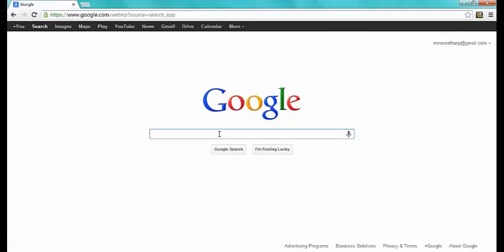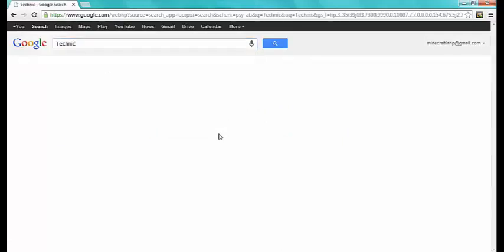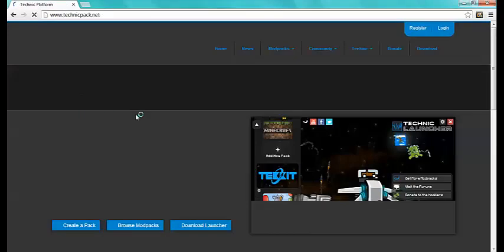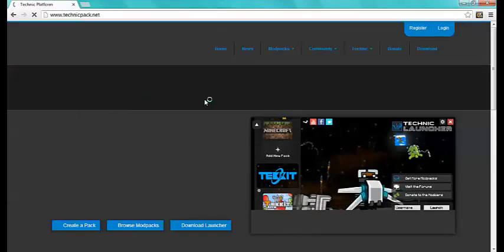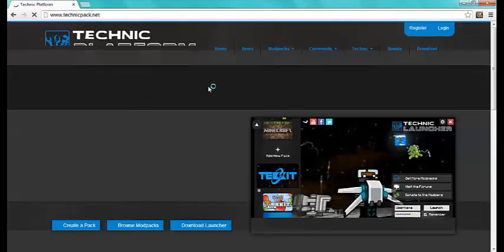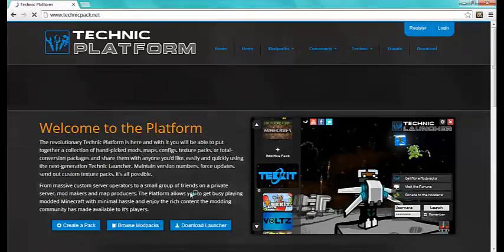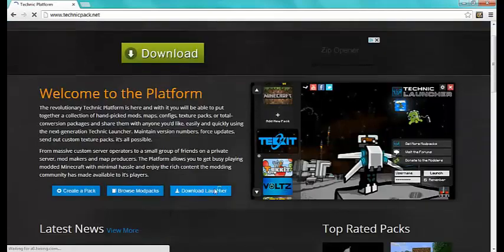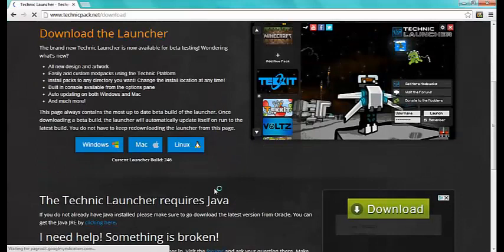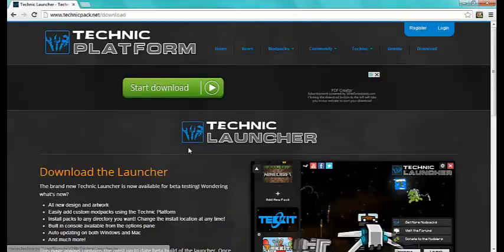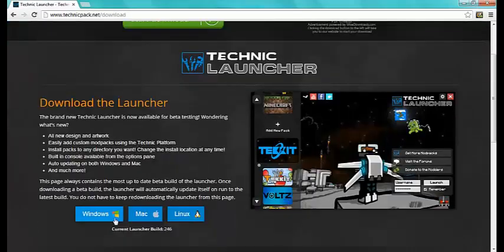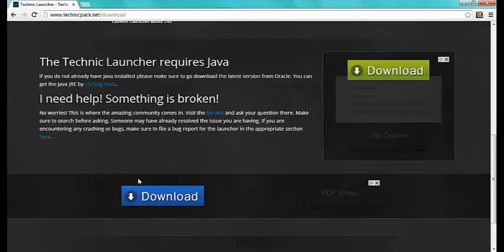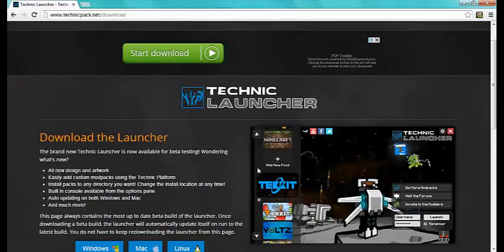And the first thing you should get is Technic. So type that in. You should get to the Technic platform. You should get to this page and then you'll want to download the launcher. You click that. Just press Windows or Mac or Linux or whatever you're using. Click it, it'll start downloading and you will get Technic.